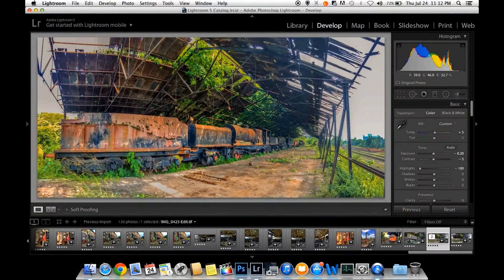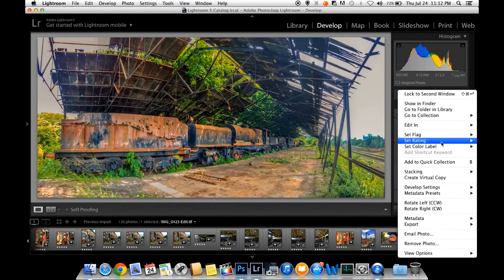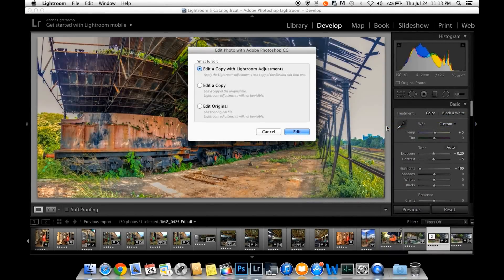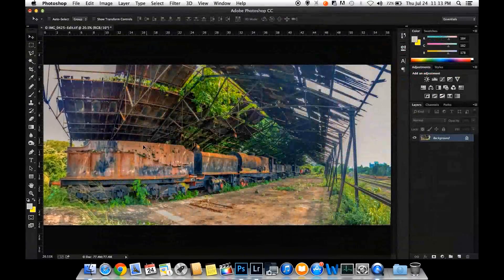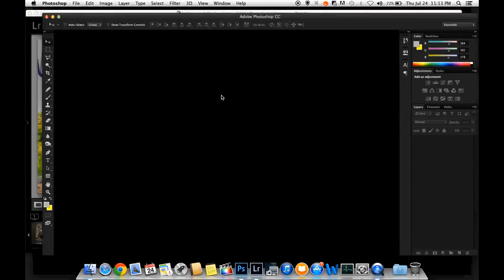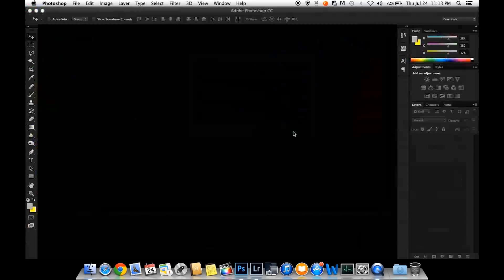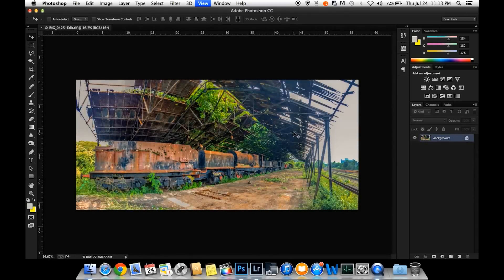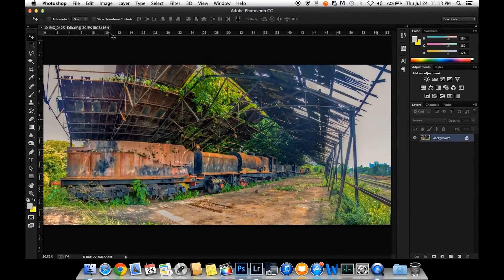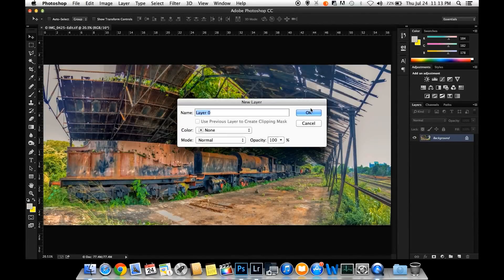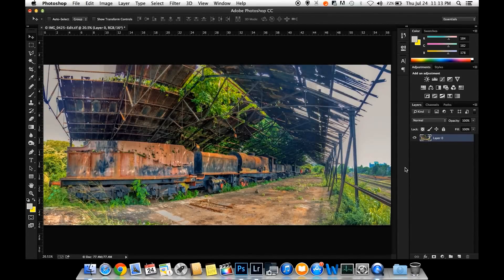Hello, I'm going to show you how to edit in Photoshop software.